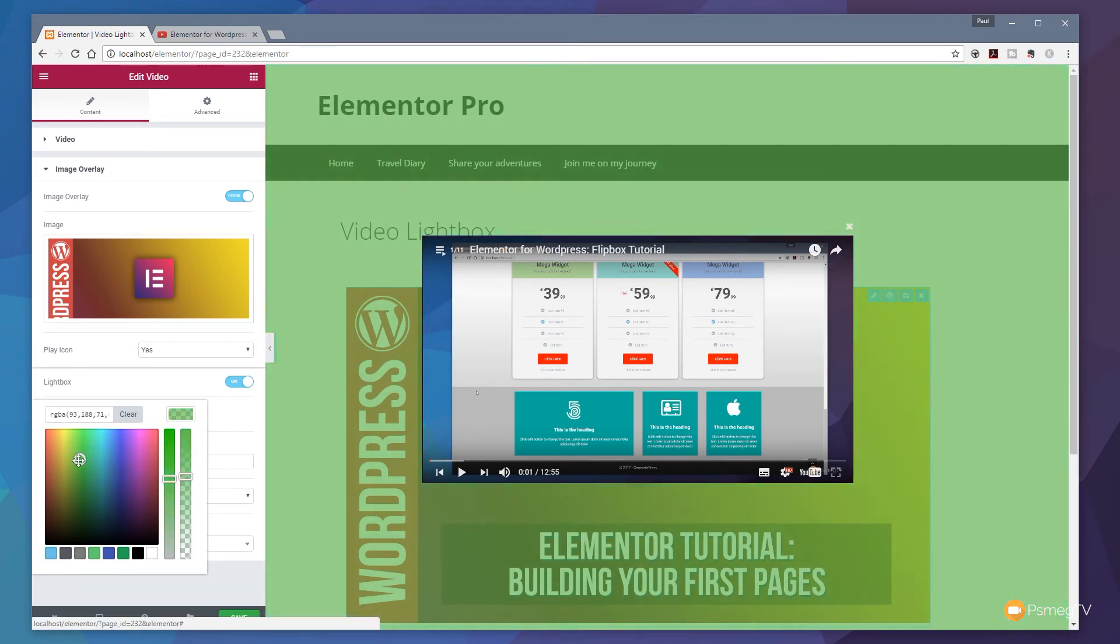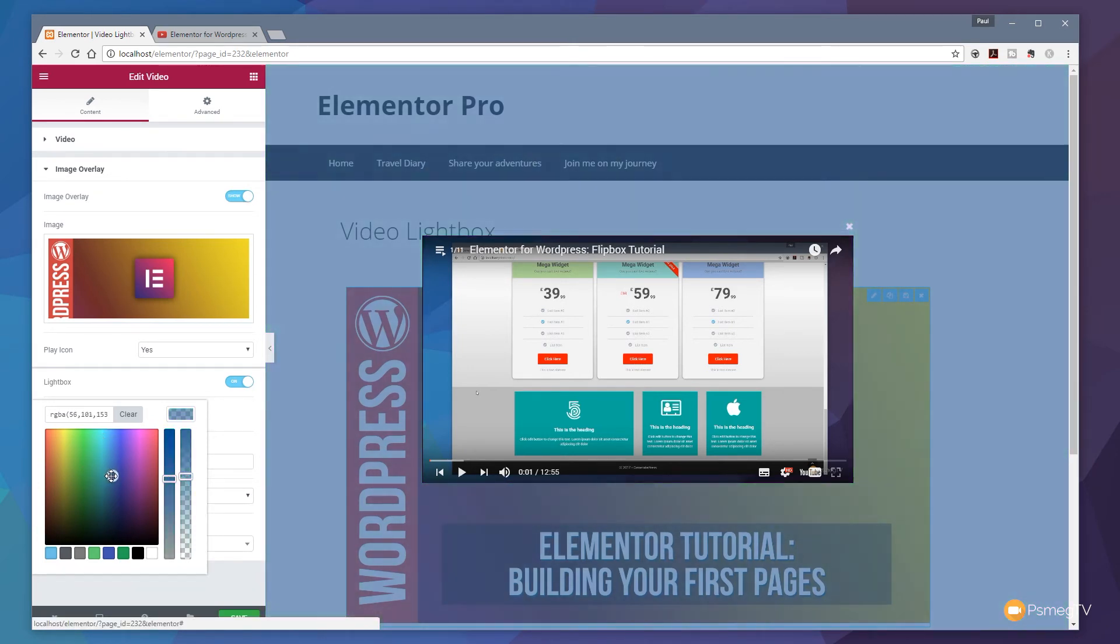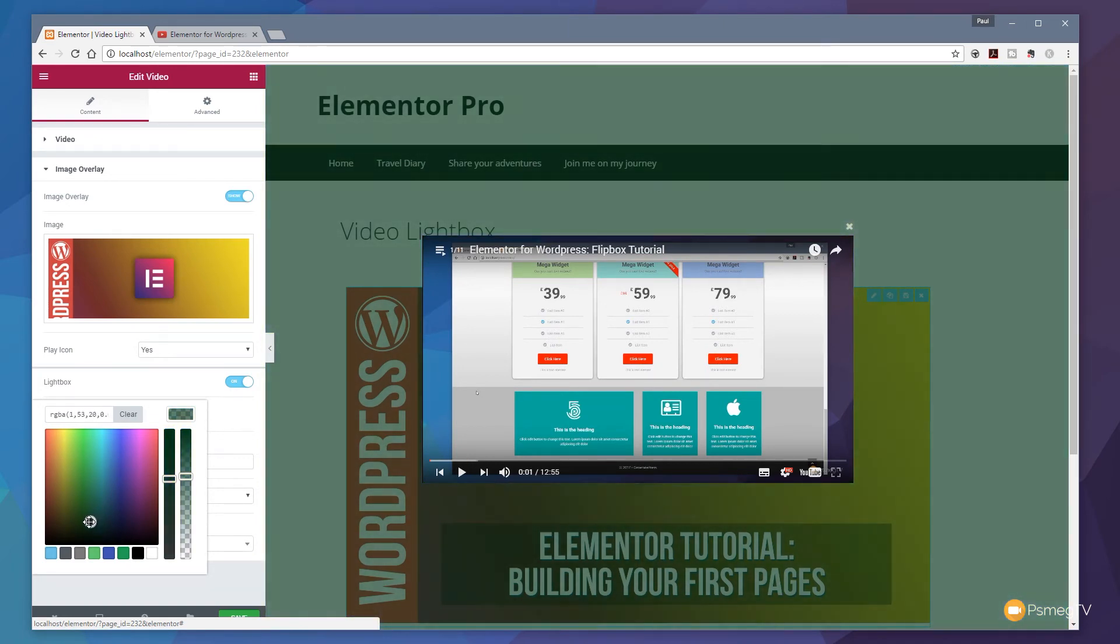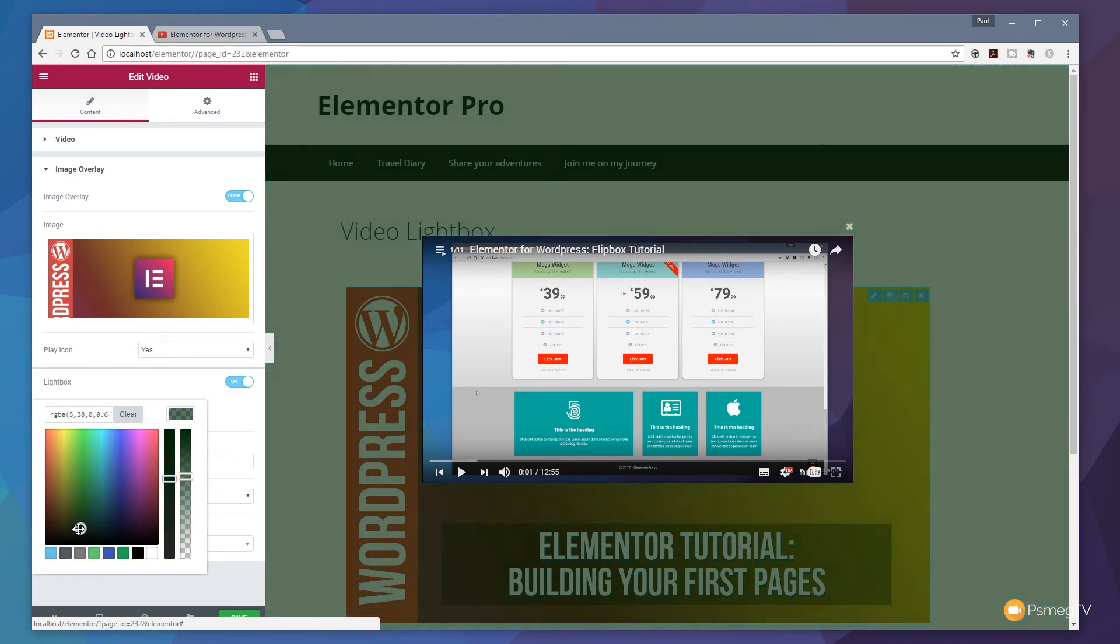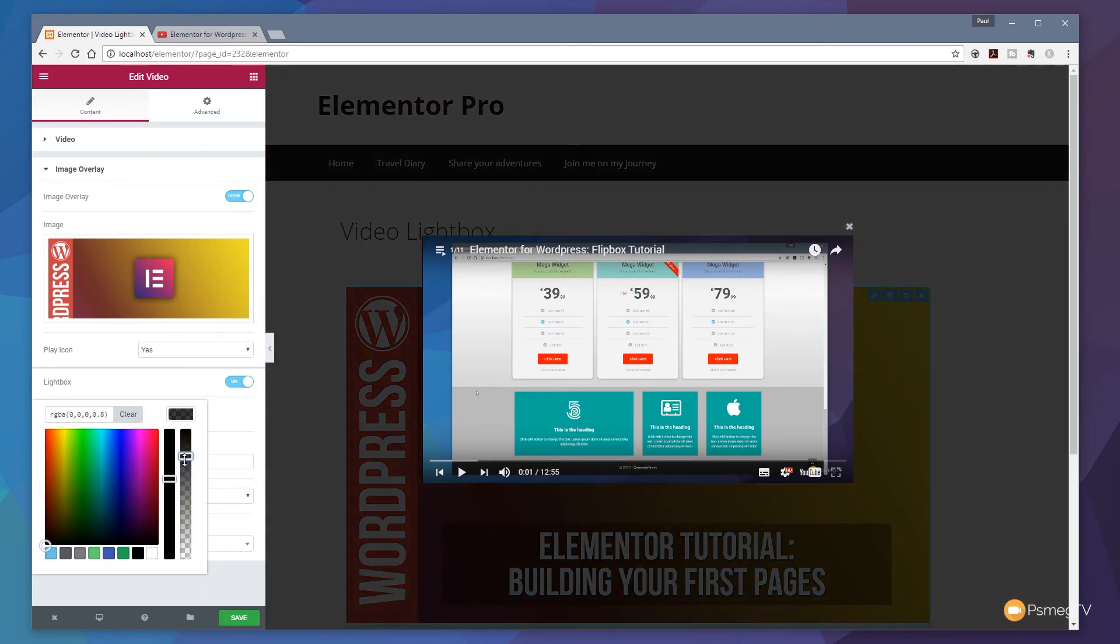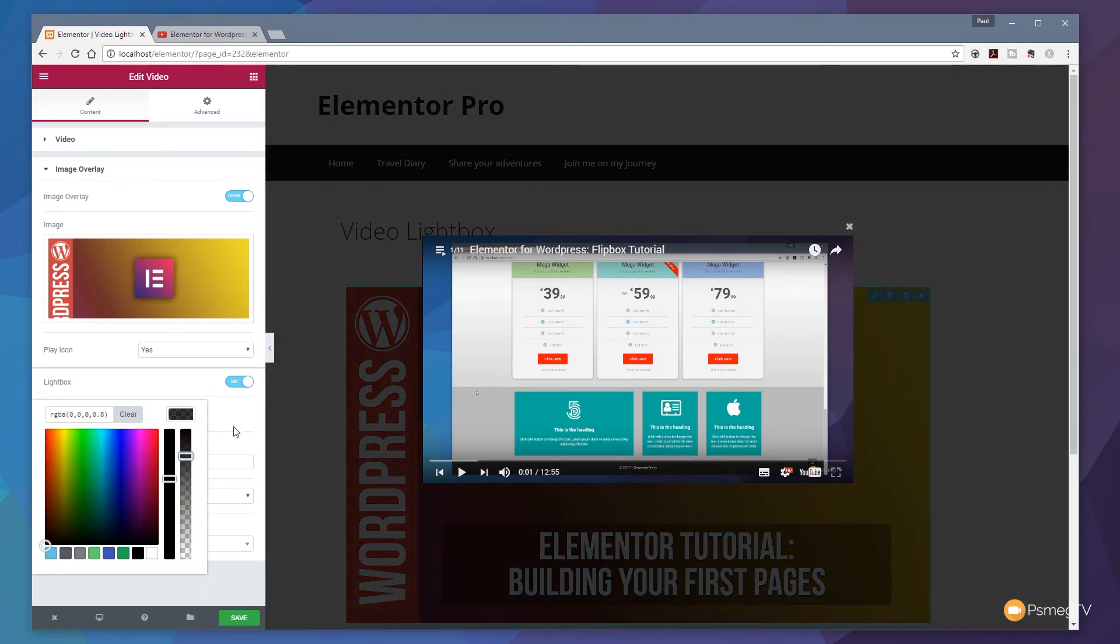And you can see everything is updated in real time so we can easily run through that until we find the exact color or effect that we want for our specific website. So let's just drop that back down there and just set it back to be slightly darker.